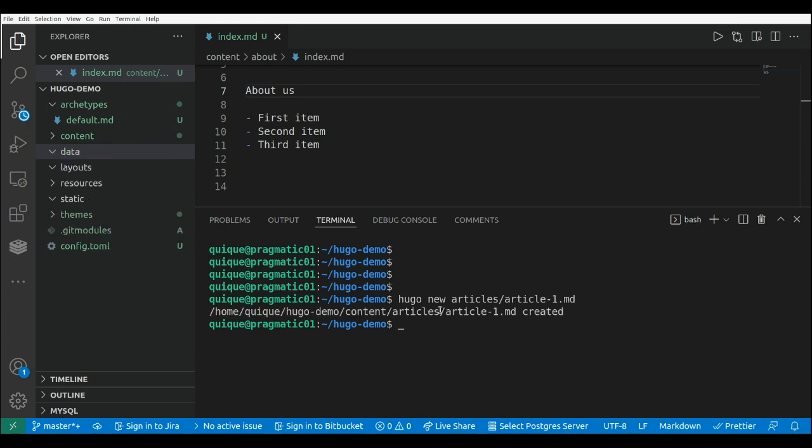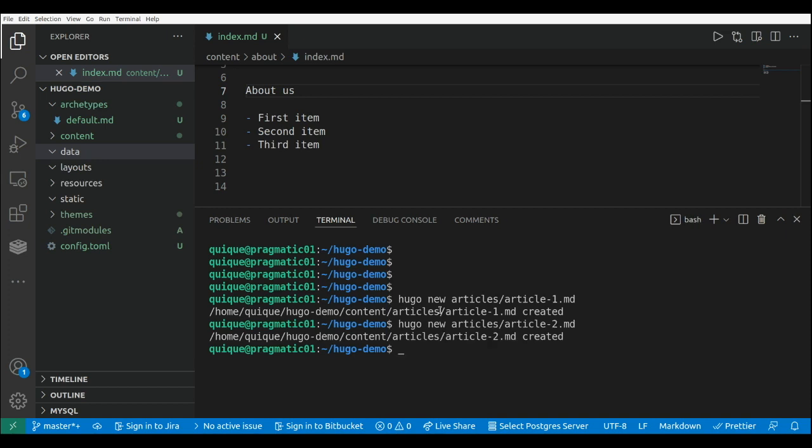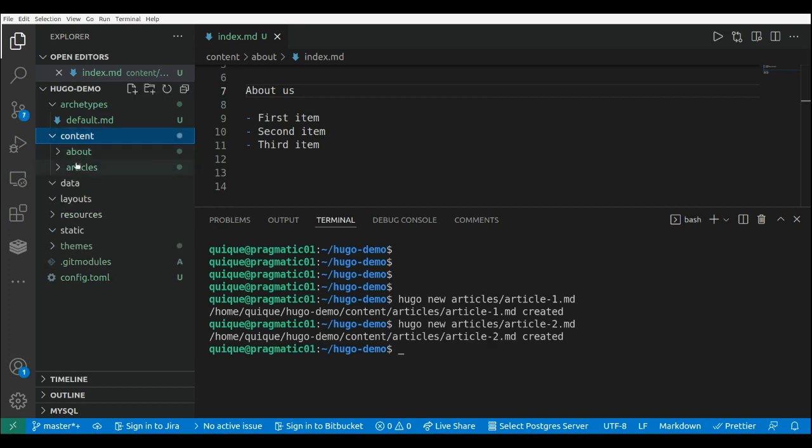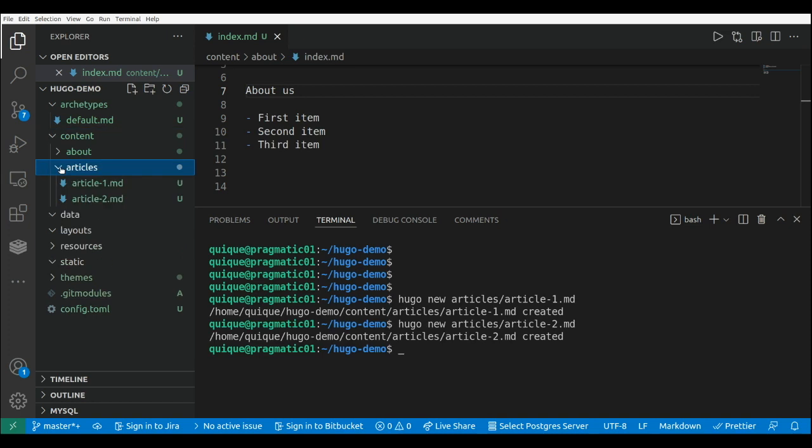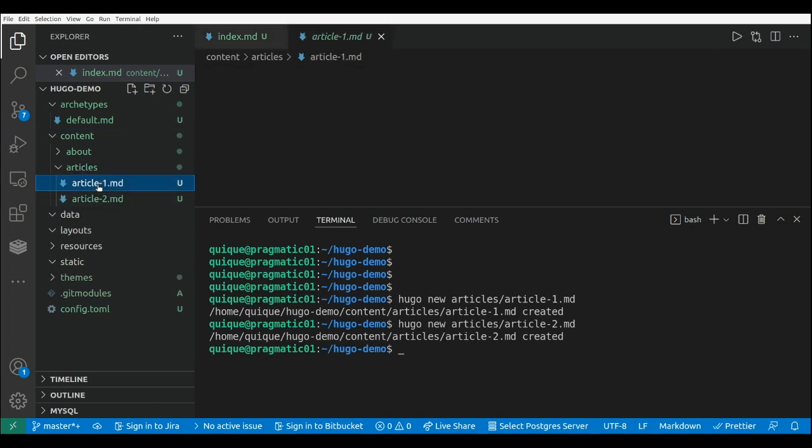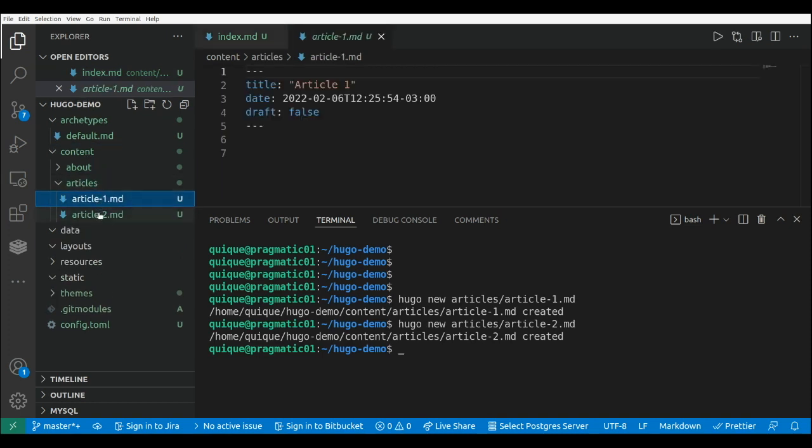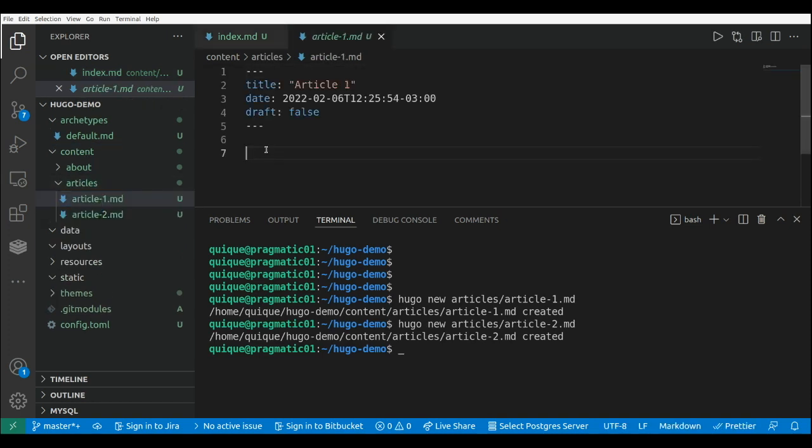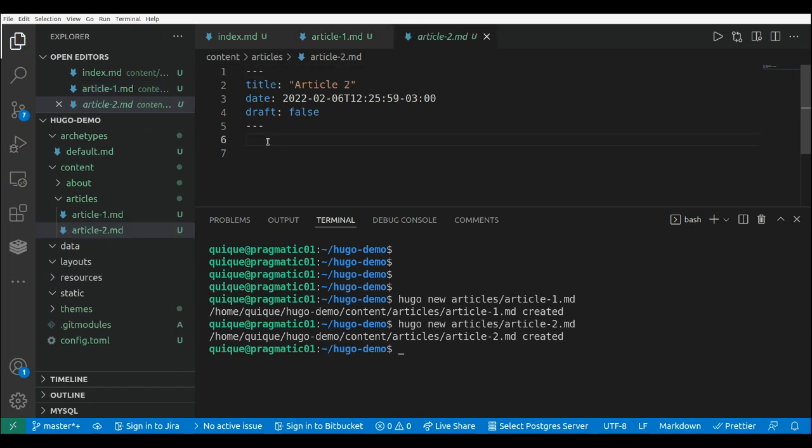And we can also create another article, so article two. If we go to content, we're going to find another folder named articles with two files, article one and article two. So here, content just to bumping, article one and article two.